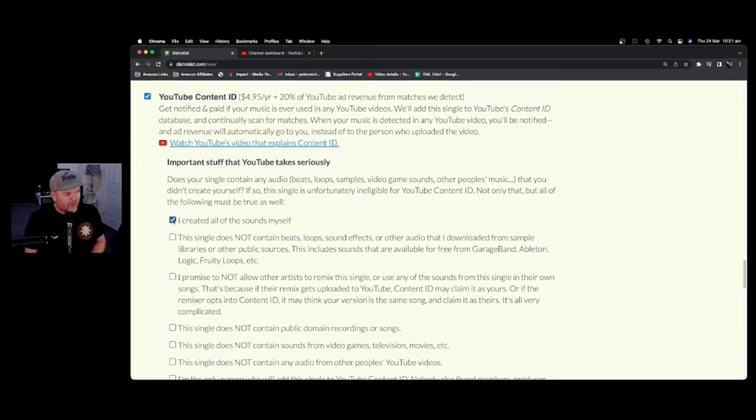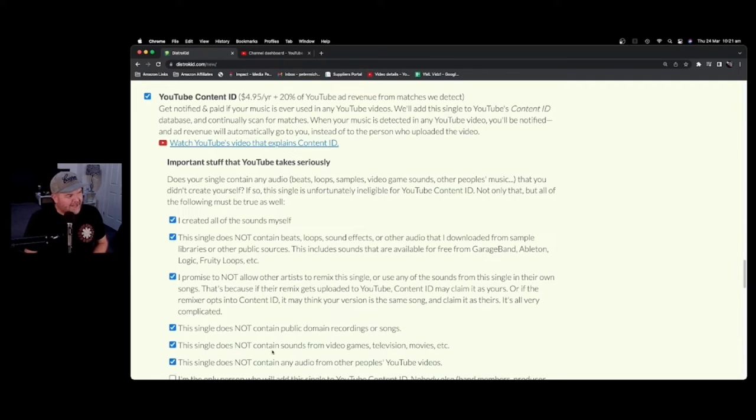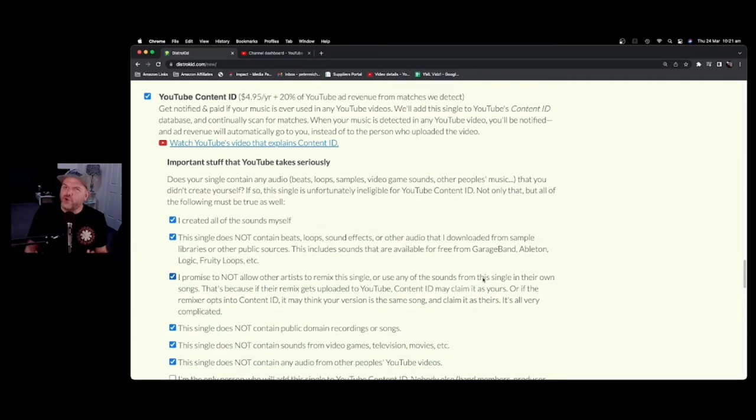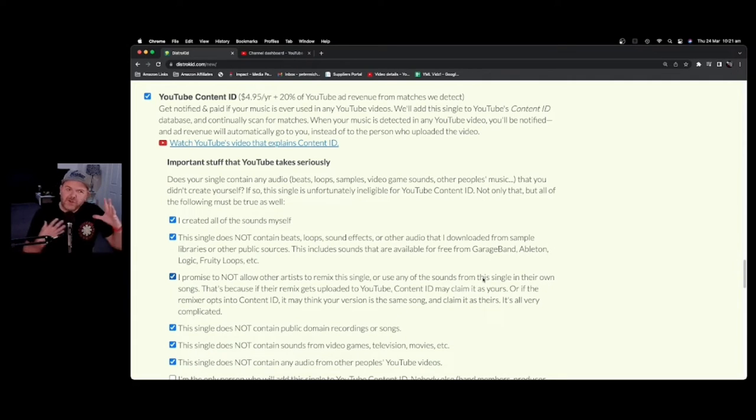All right, so you've satisfied all these requirements. You've ticked all of the boxes here, and you're ready to release. The question remains, should you? Should you actually add YouTube Content ID?